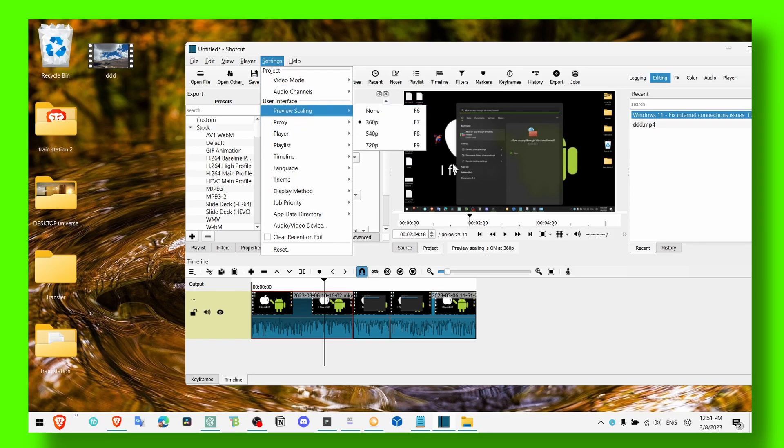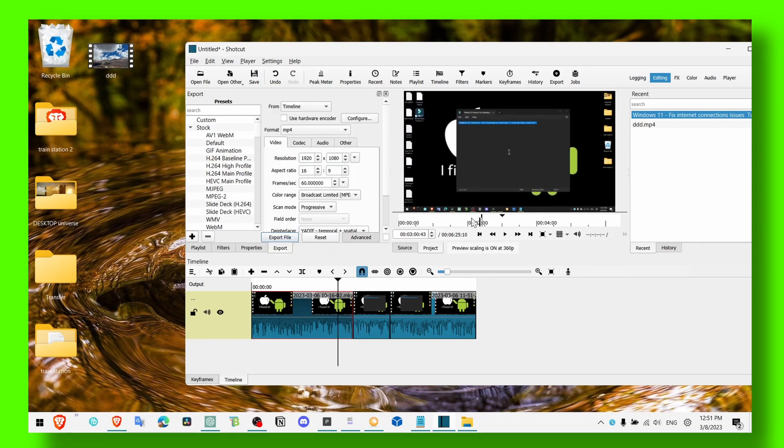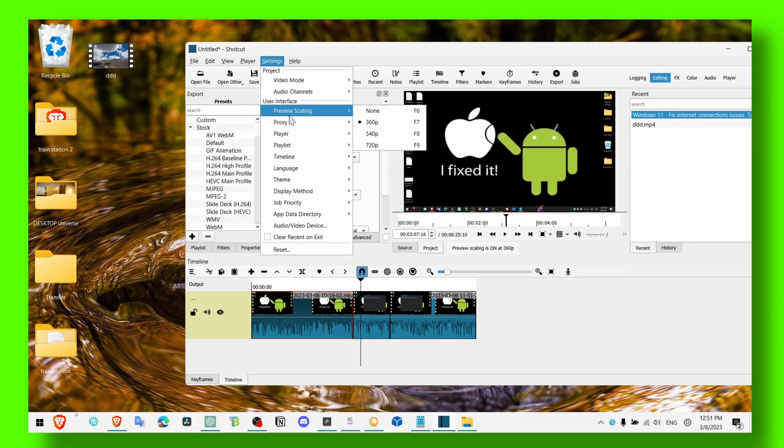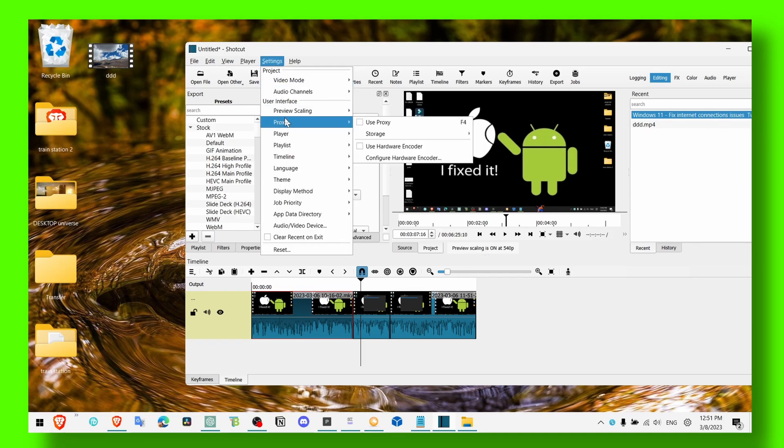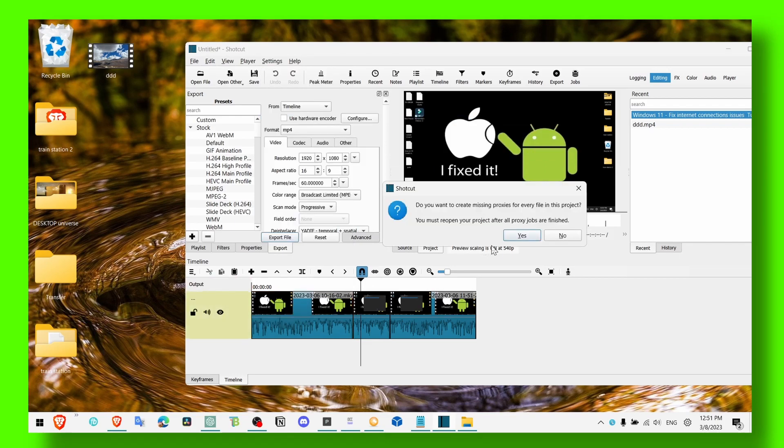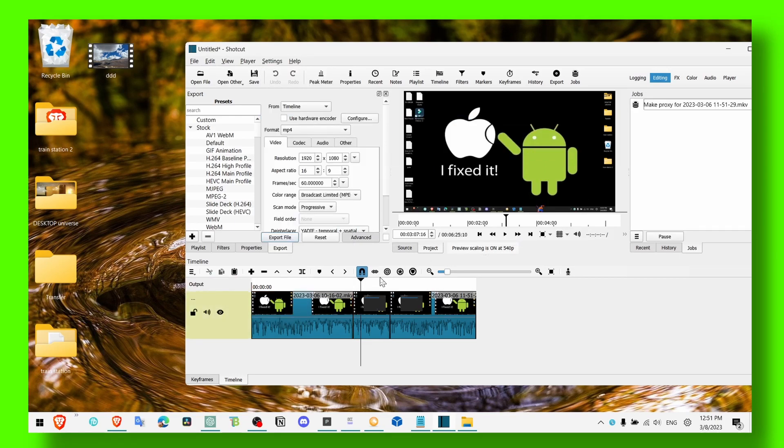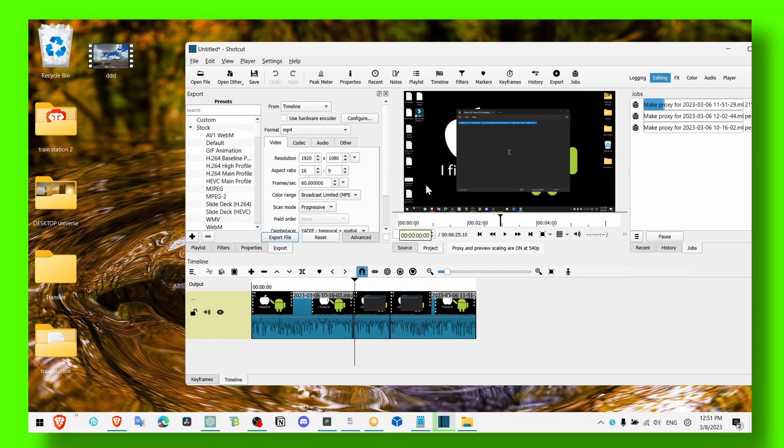And if you want to scrub, like when you play the video, make sure you also select preview scaling and select the lower quality or even 720p, or you can also use proxy so you don't have any lag when you watch or play the video.